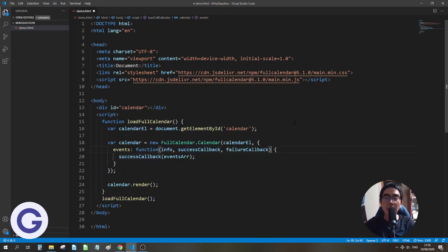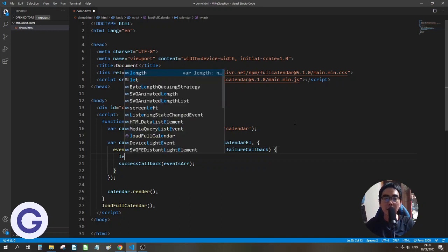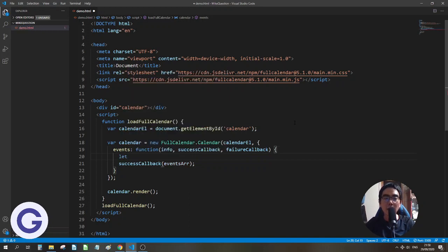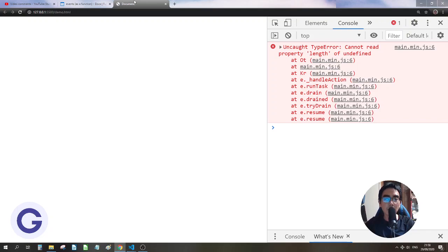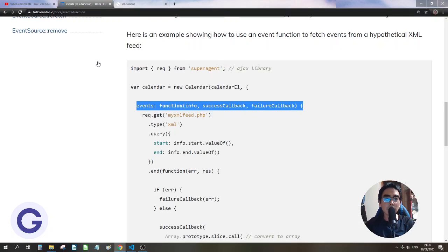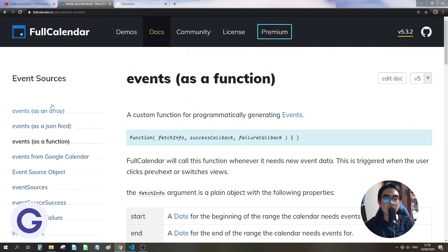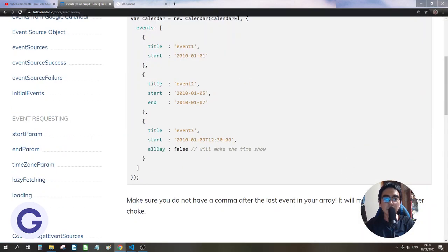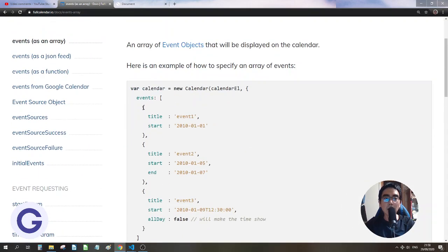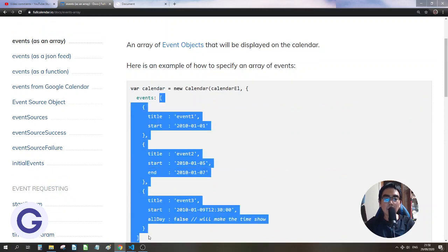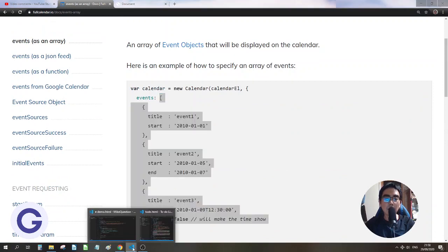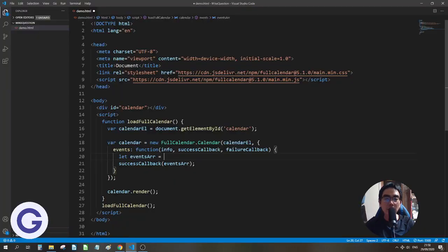And because I don't have an API now, so let's just define this events array. So let's copy it from here. So we have an array with some objects.